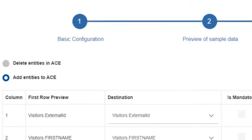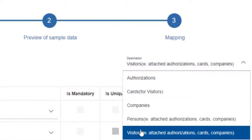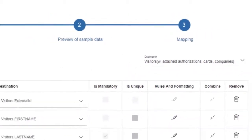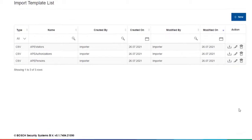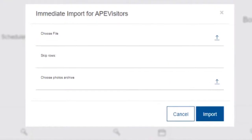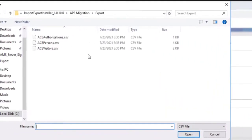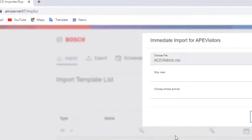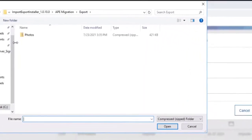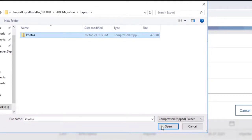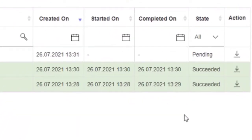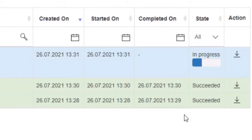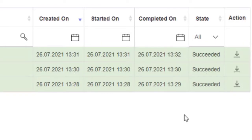Although the Add Entities to ACE option is already selected, you can click it again. The selected destination is correct but you can select it one more time. Then press the Save button to finish the configuration of this import template. In the Action column, click the Import icon. In the dialog, select the ACE Visitors.csv file as source file and select the Photos.zip file for the Choose Photos Archive option. Then click the Import button. The screen changes to the Agent tab where the status of this import task can be followed. In the first few seconds it is pending, then it will be in progress. The import will be completed in a few seconds.